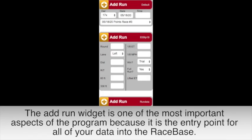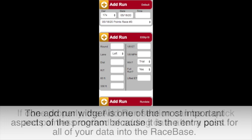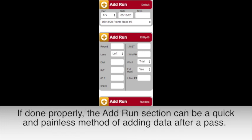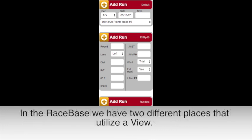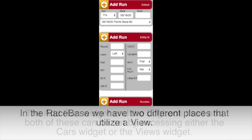The Add Run widget is one of the most important aspects of the program because it is the entry point for all of your data into the RaceBase. If done properly, the Add Run section can be a quick and painless method of adding data after a pass.